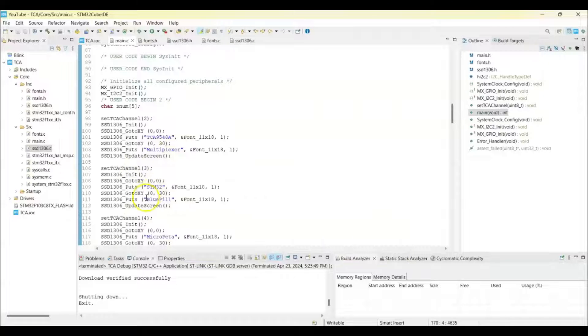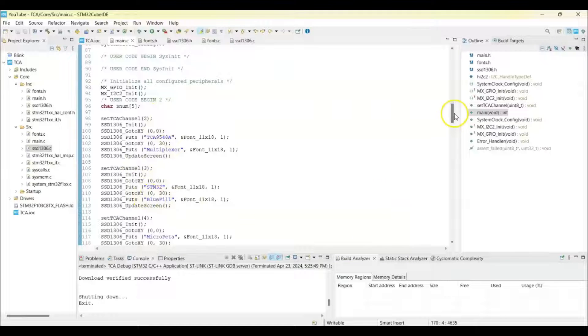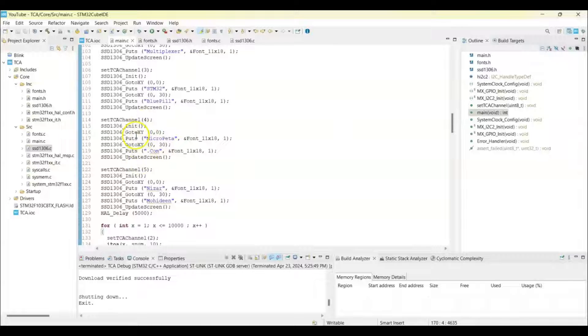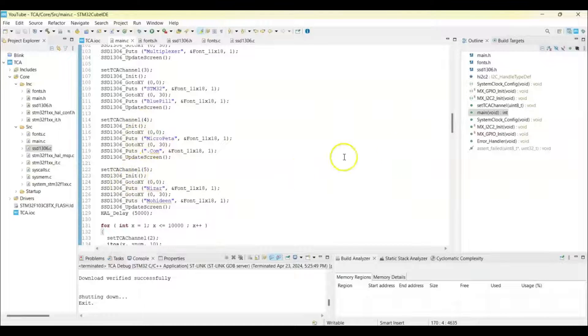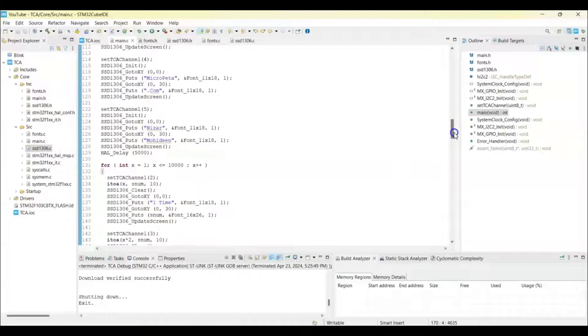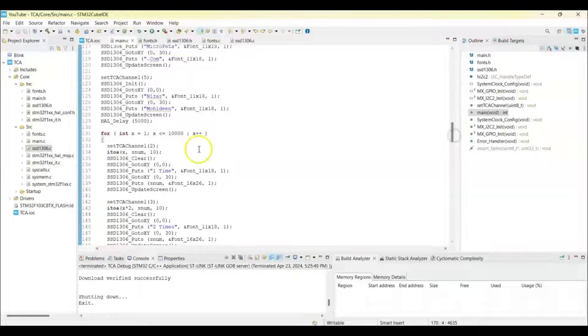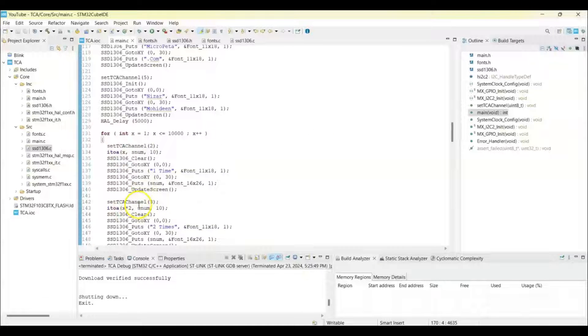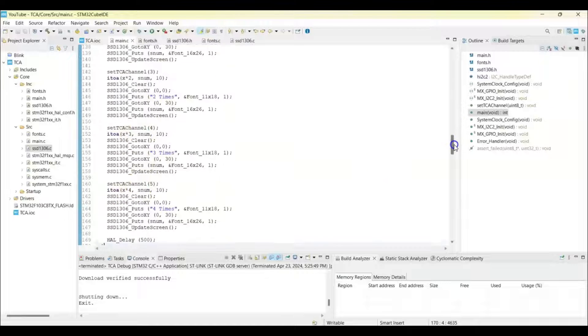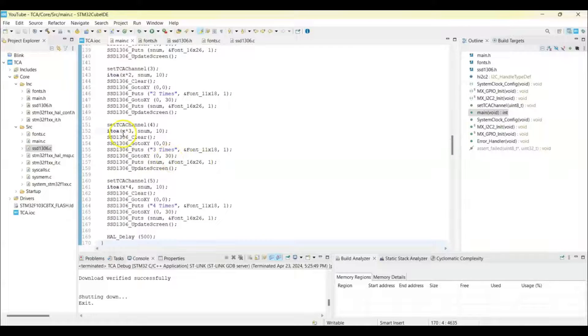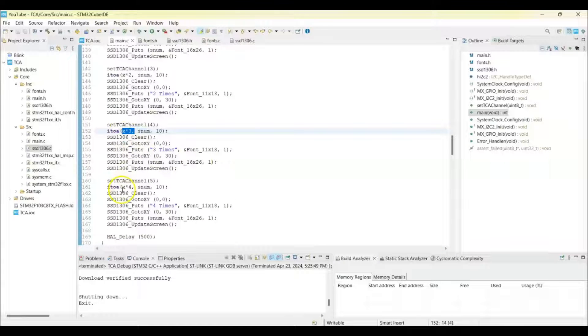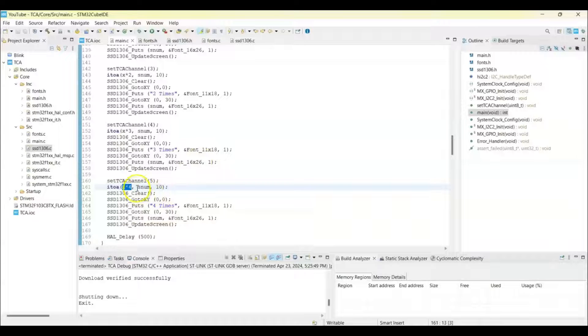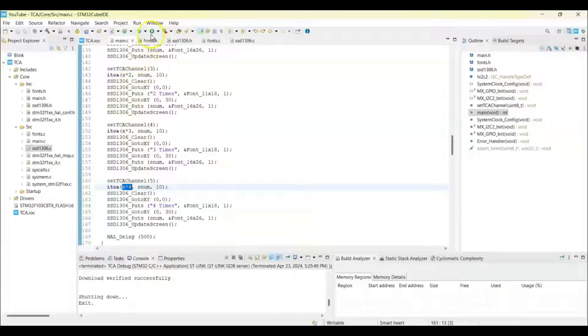So channel 4, channel 5, exactly the same thing. Every time we do something, we need to set the channel. Printing the number also here, so we set the channel and we print the number, double the number in next OLED, triple the number in the third OLED, and multiply by 4 in the fourth OLED. And every time we set the channel. That's all, we can upload the code.